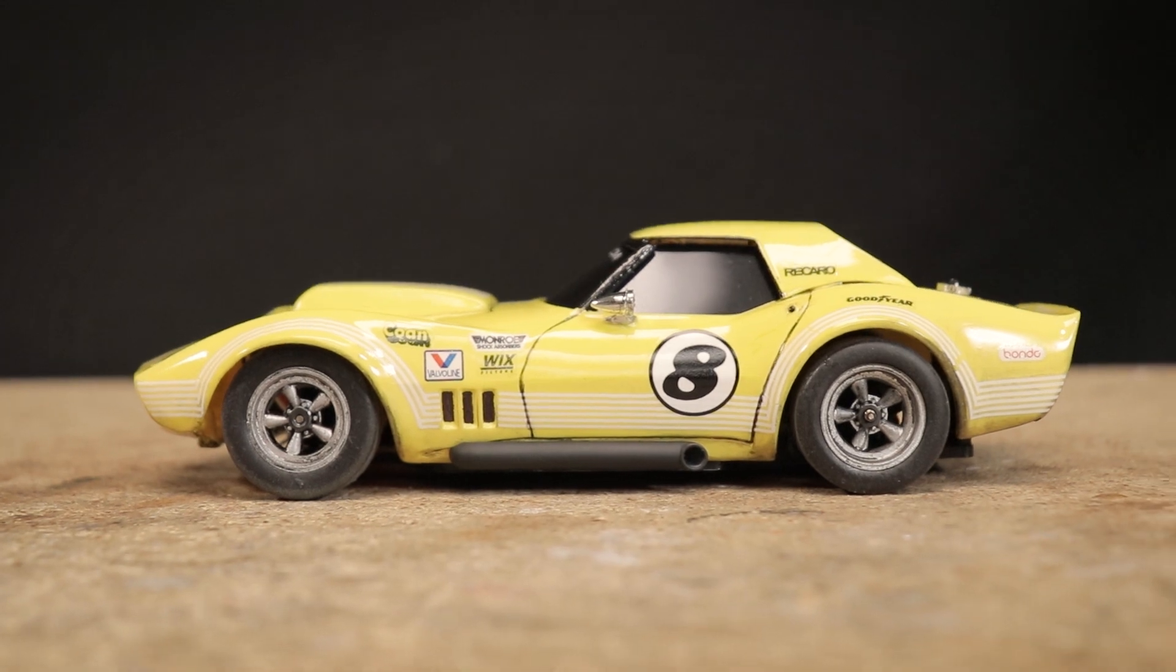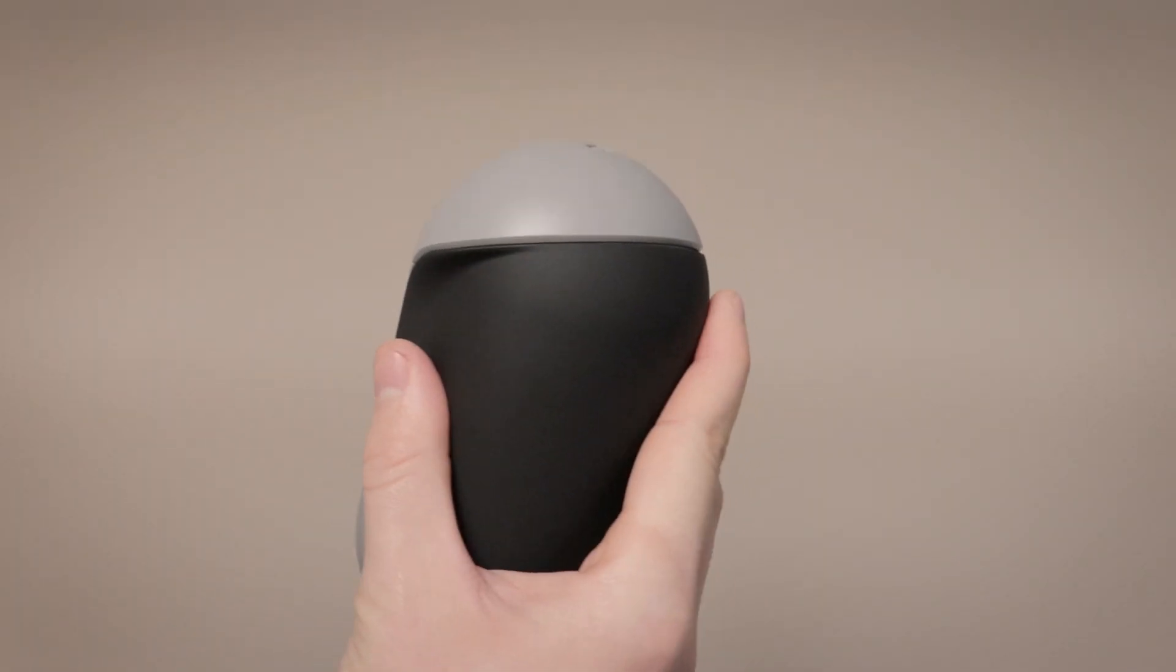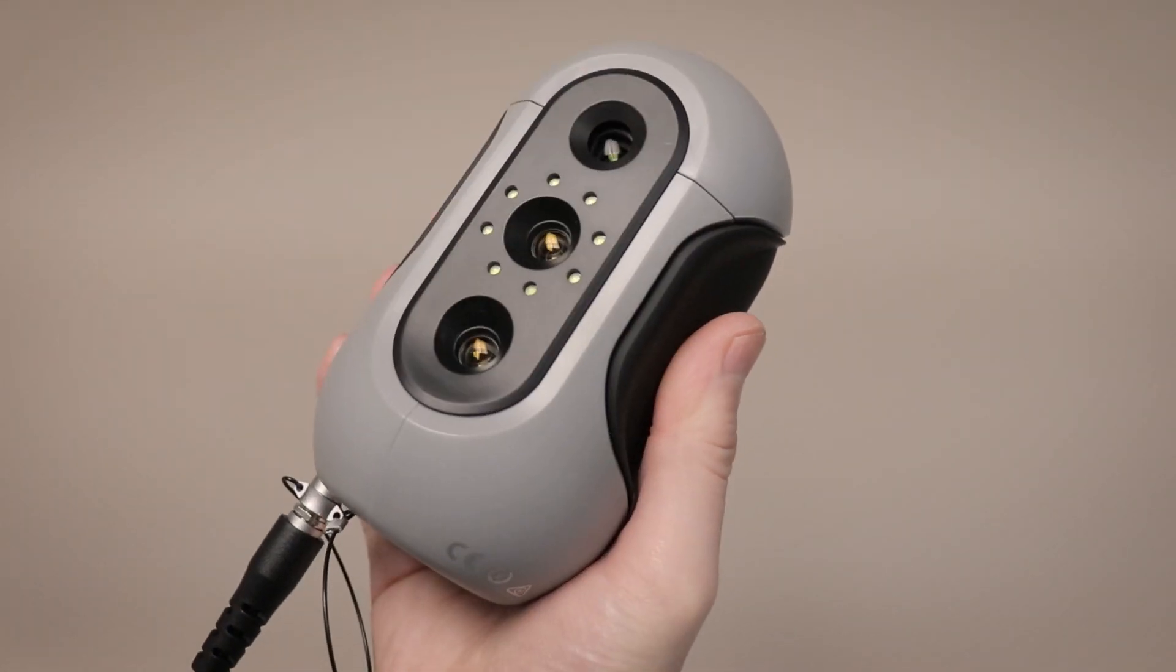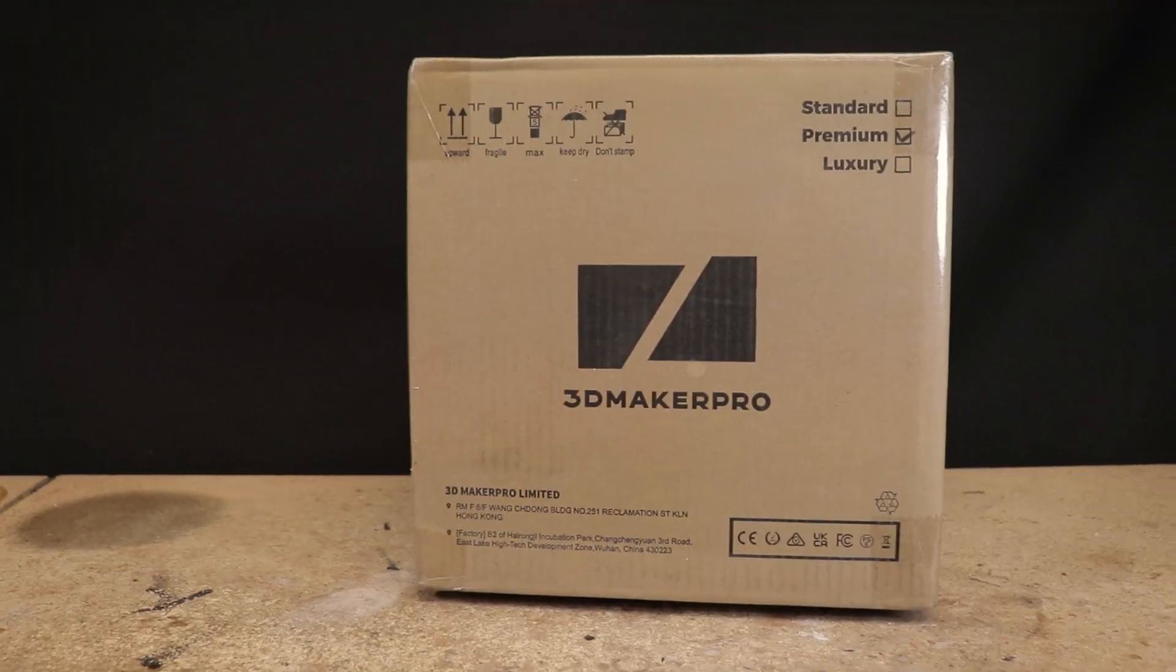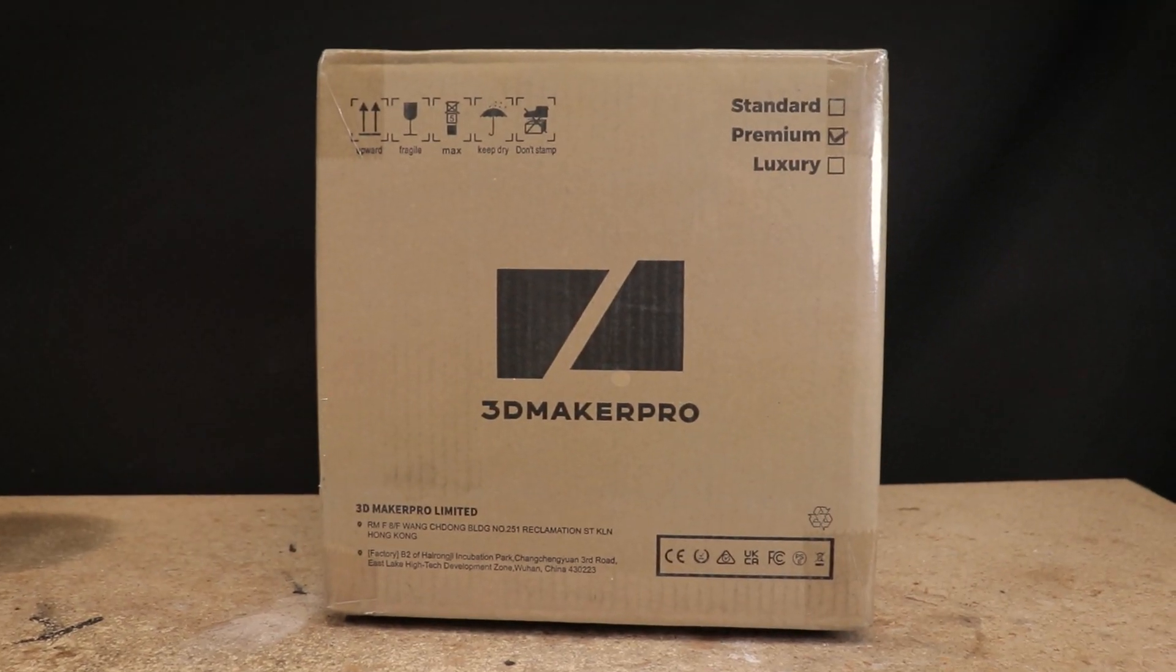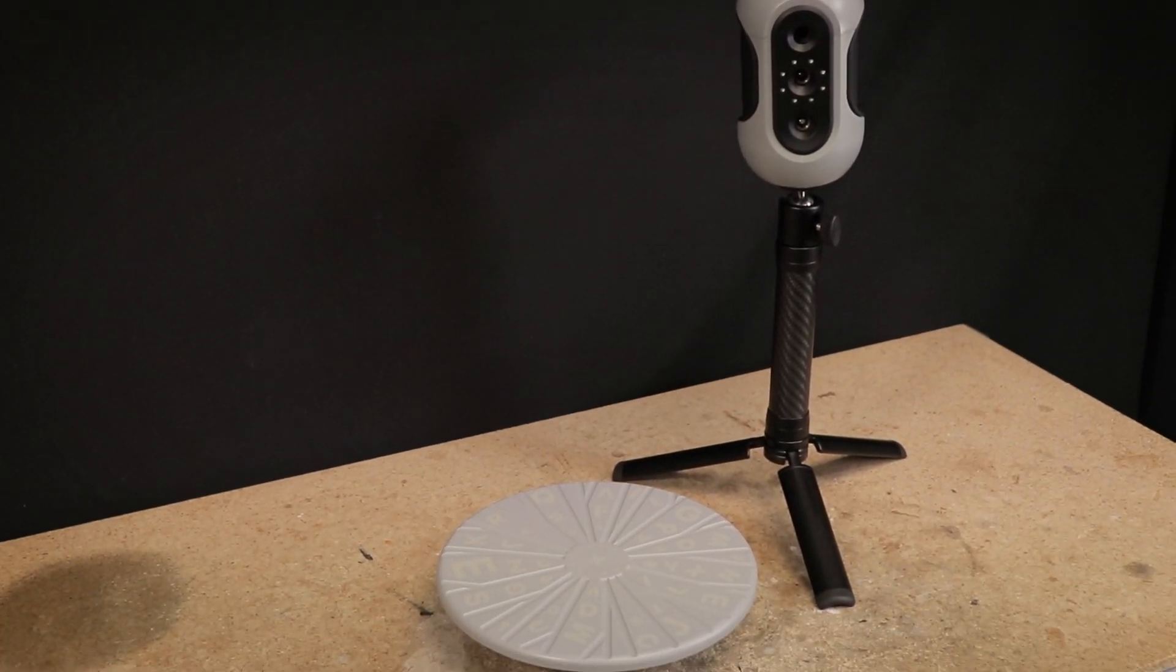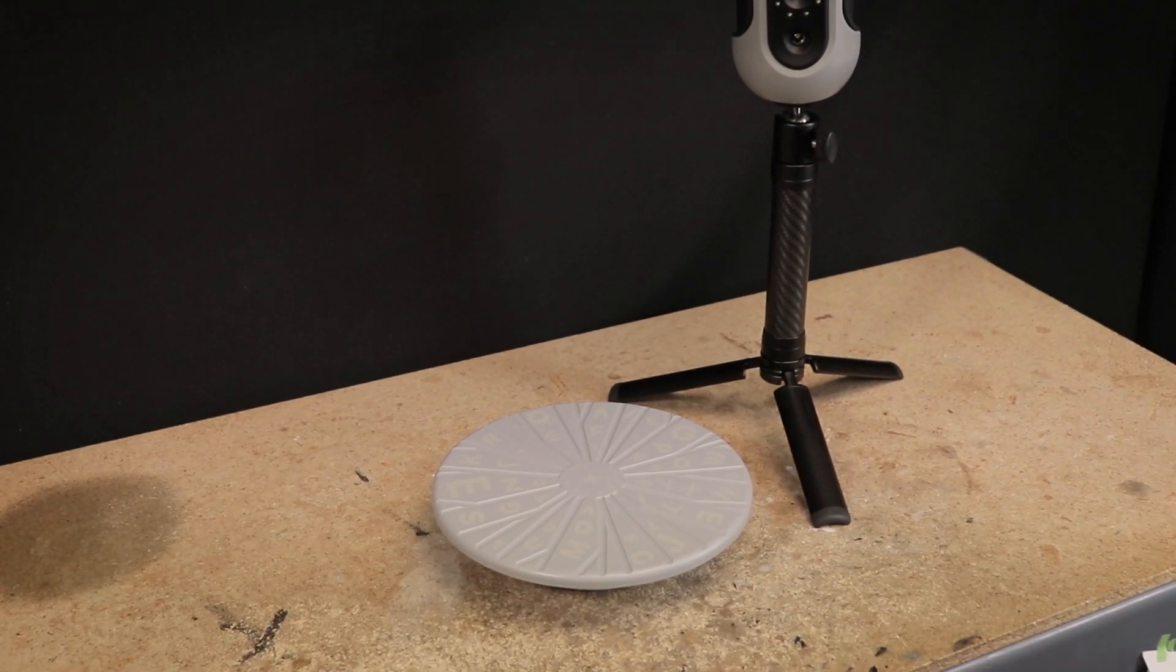Now before we begin, for full disclosure, this scanner has been sent to me by 3D Maker Pro at no cost in exchange for an unbiased review. I will be sharing all of my thoughts and experiences, both positive and negative.